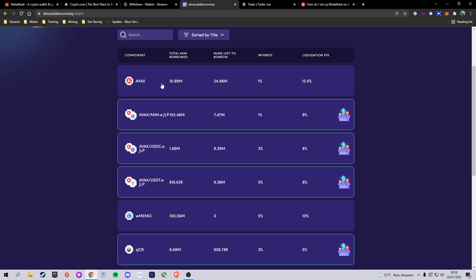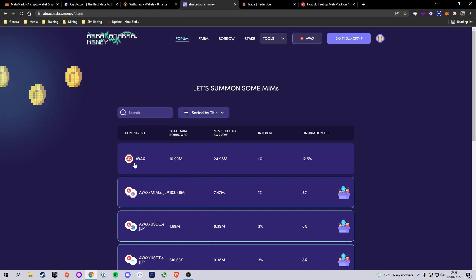We're going to select the AVAX pair, which allows us to use Avalanche as collateral. They also have an AVAX-MIM Trader Joe liquidity pool, AVAX-USDCE, AVAX-USDTE, Wrapped MEMO, and xJOE. Make sure in the 'MIMs left to borrow' column there is enough for you to borrow. Wrapped MEMO is extremely popular because you still earn staking rewards while borrowing, so there are often no MIMs left there. Check the official Abracadabra Discord to be notified when more MIMs are added. For this example I'm using AVAX - it's less volatile, so less likely to be liquidated, and there are plenty of MIMs left to borrow.